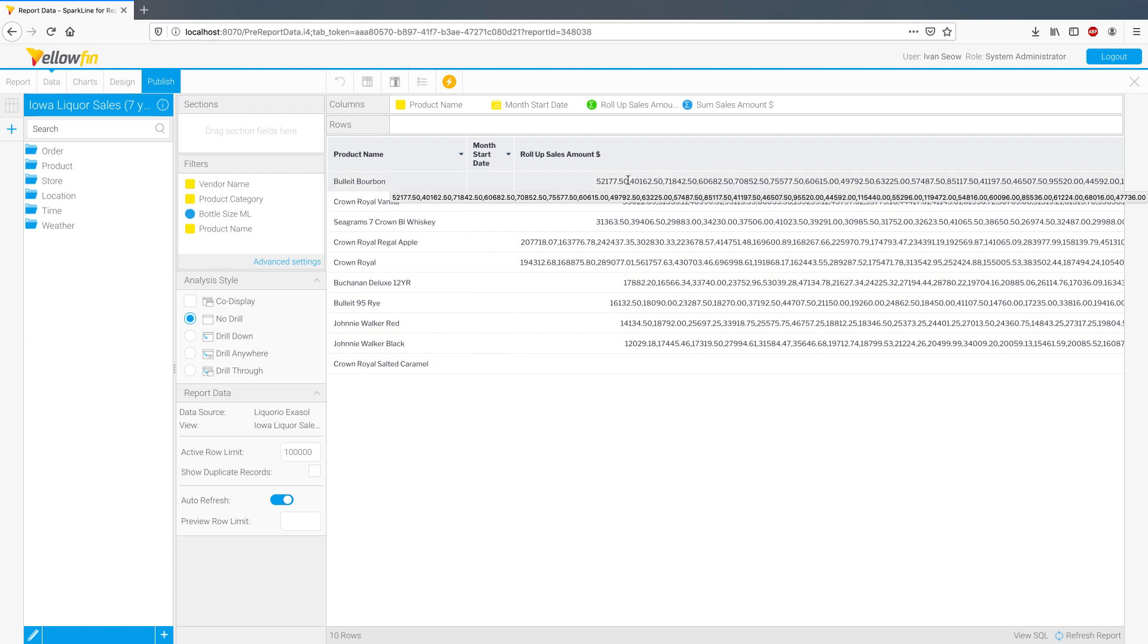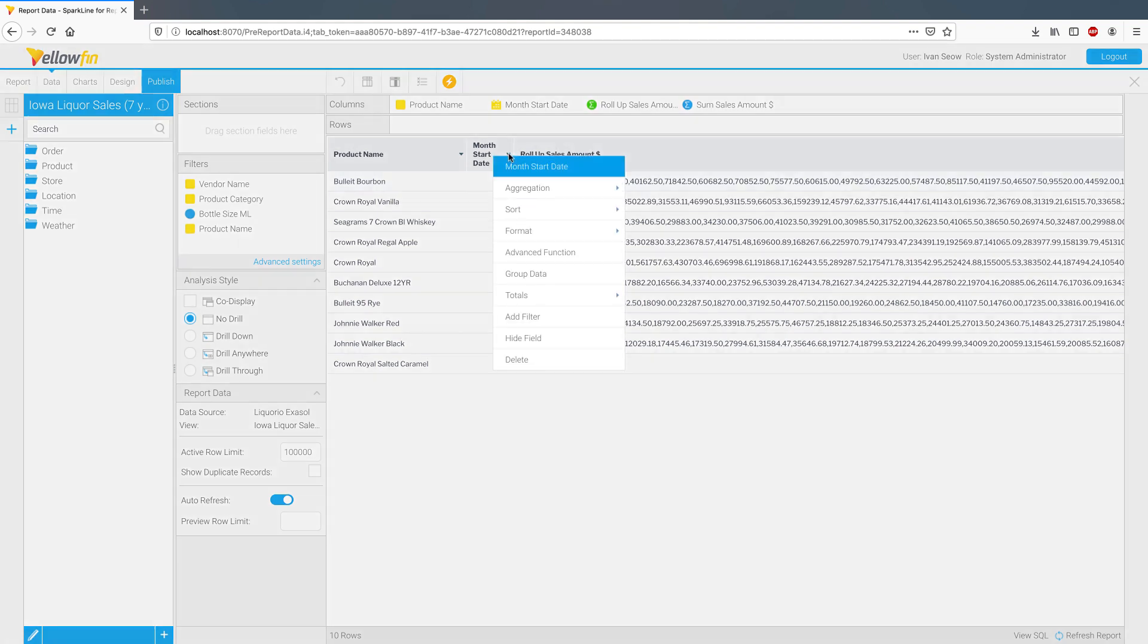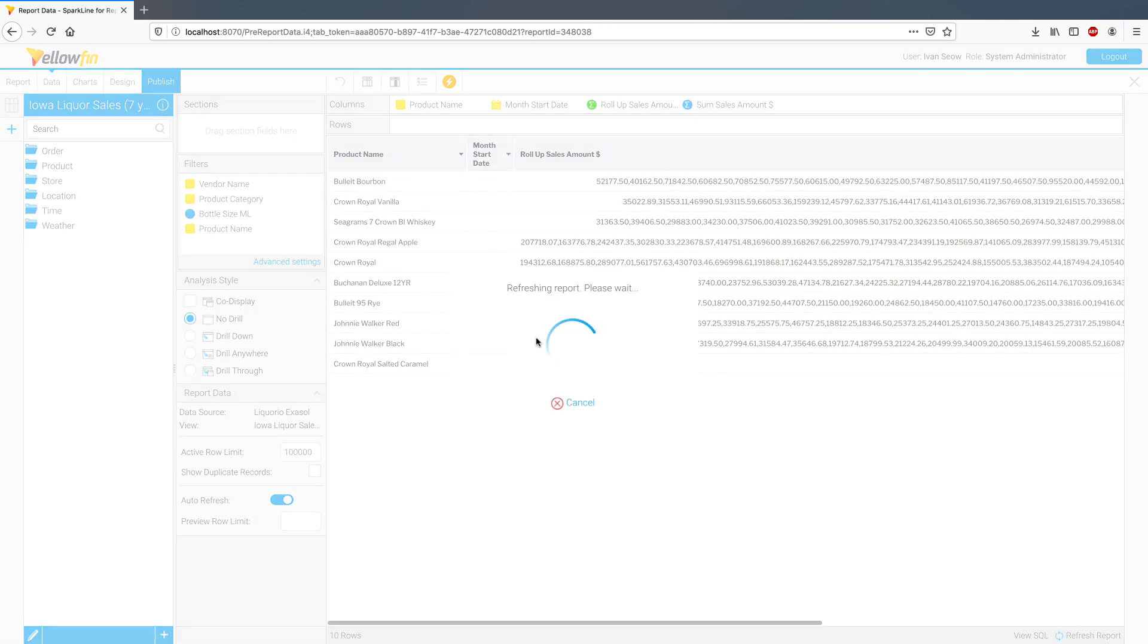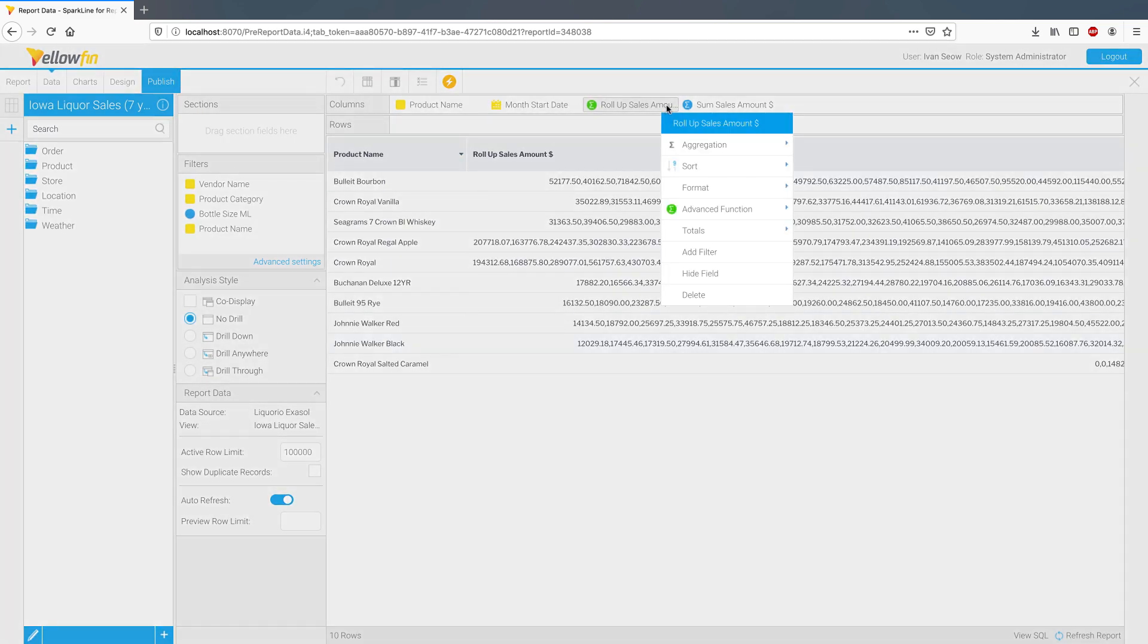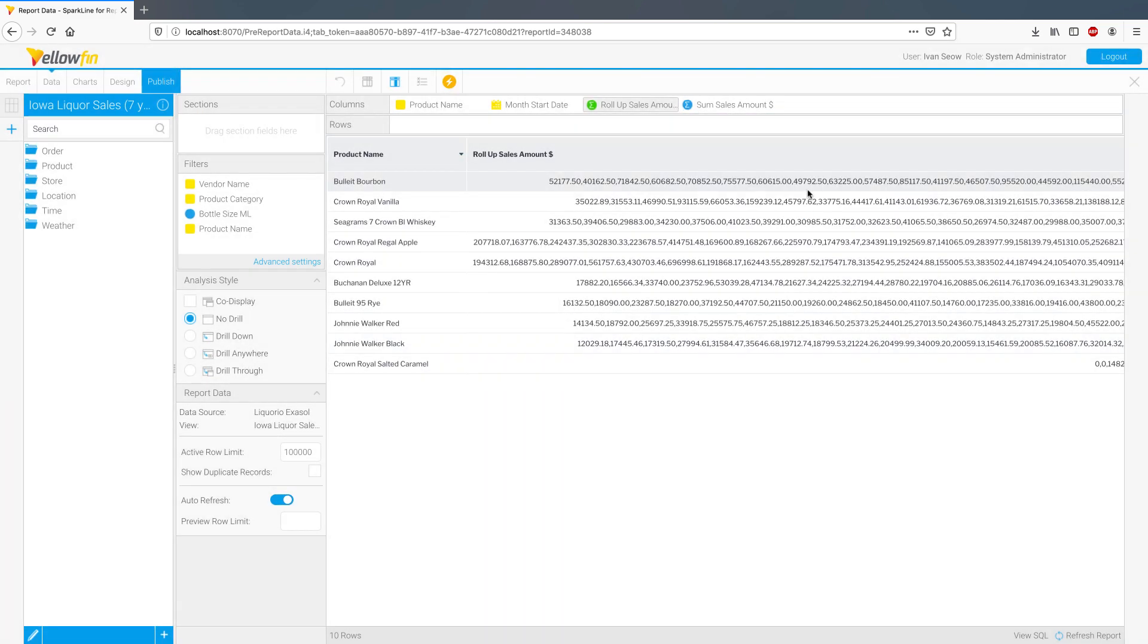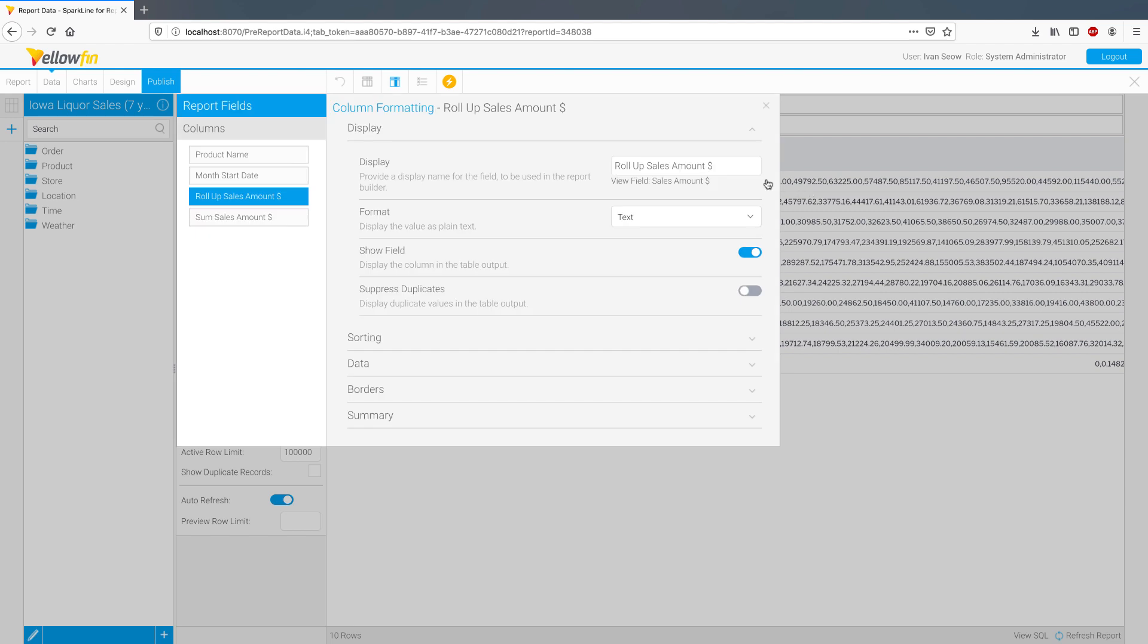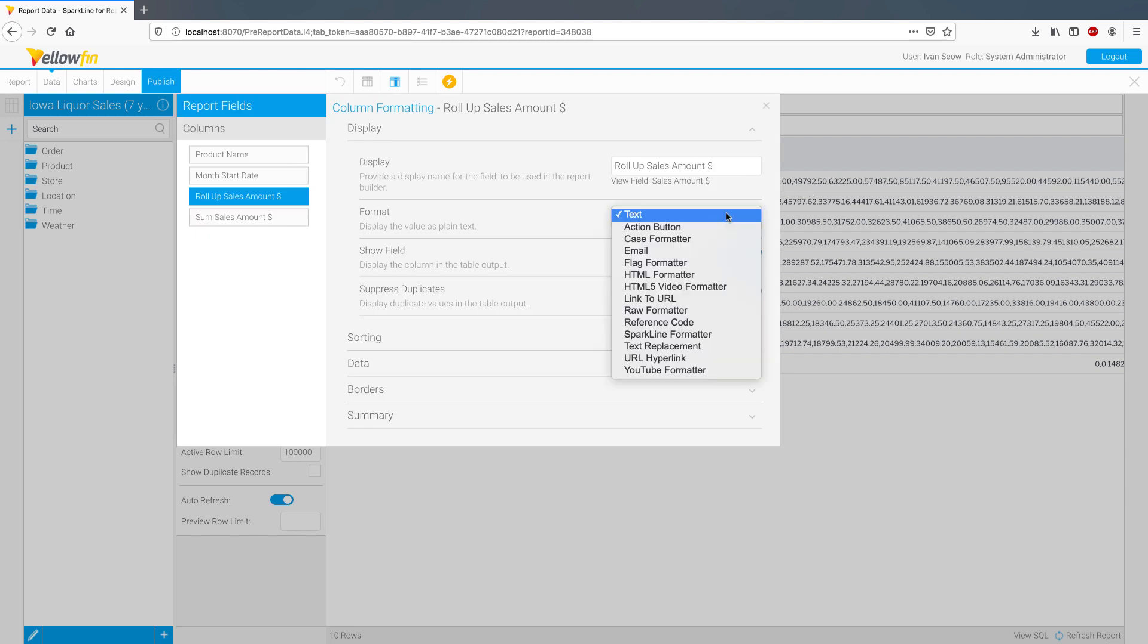So we've now generated the sparkline array here for sales amount for each product, and the month start date column has gone blank because it's no longer useful. So let's hide that. I have my sparkline array, so let's now apply the formatter and turn that into a sparkline chart.